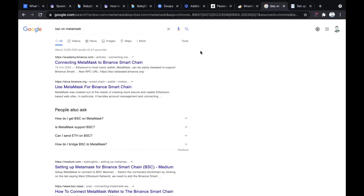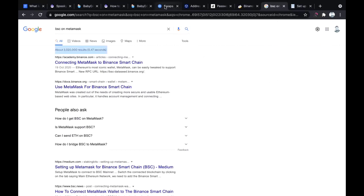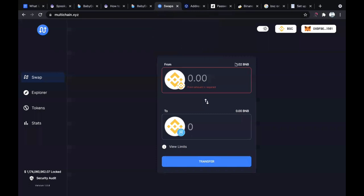Let's get into how exactly you can move some funds from Binance Smart Chain in this video. So let's say from Binance Smart Chain you want to move some funds to the Fantom Opera mainnet.